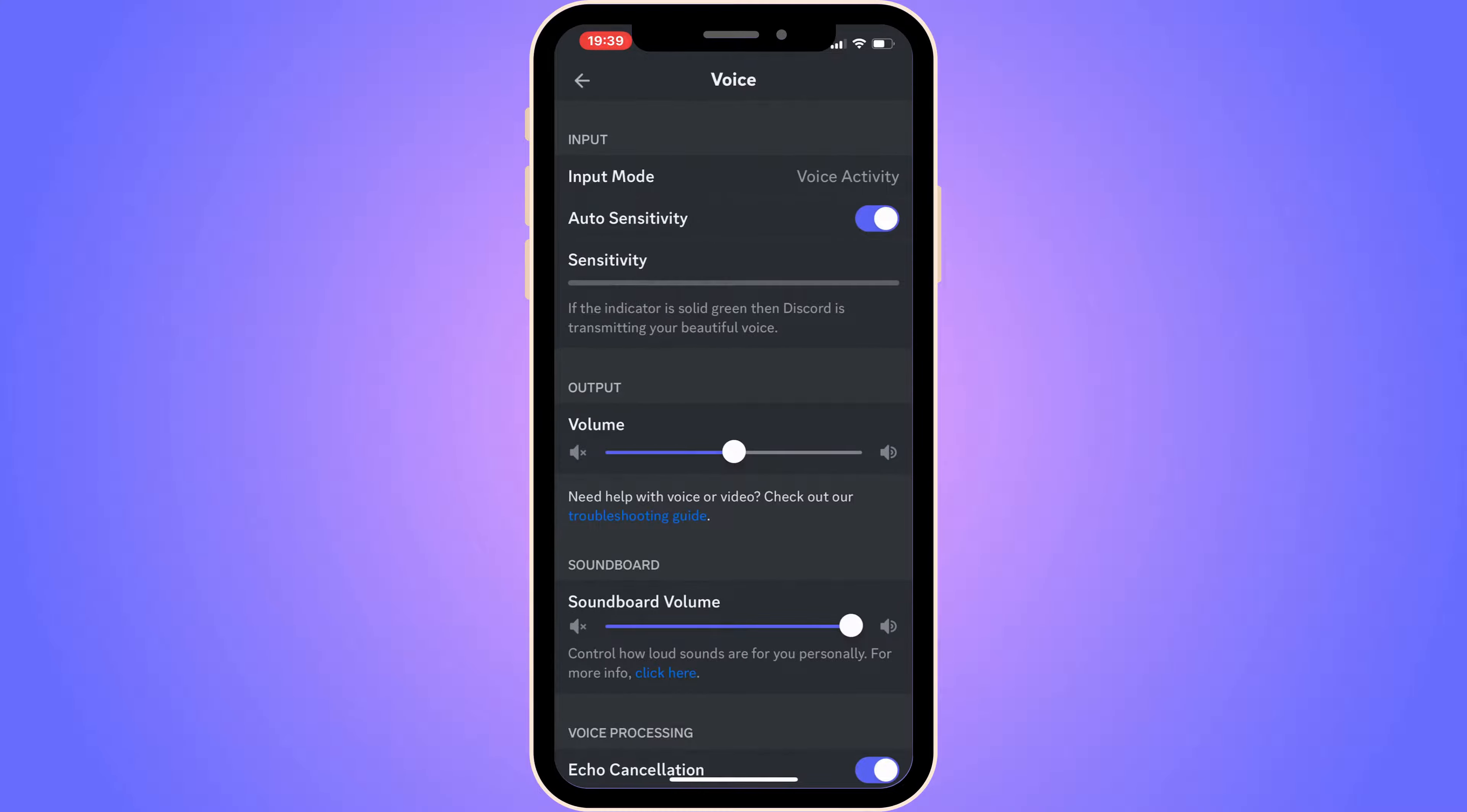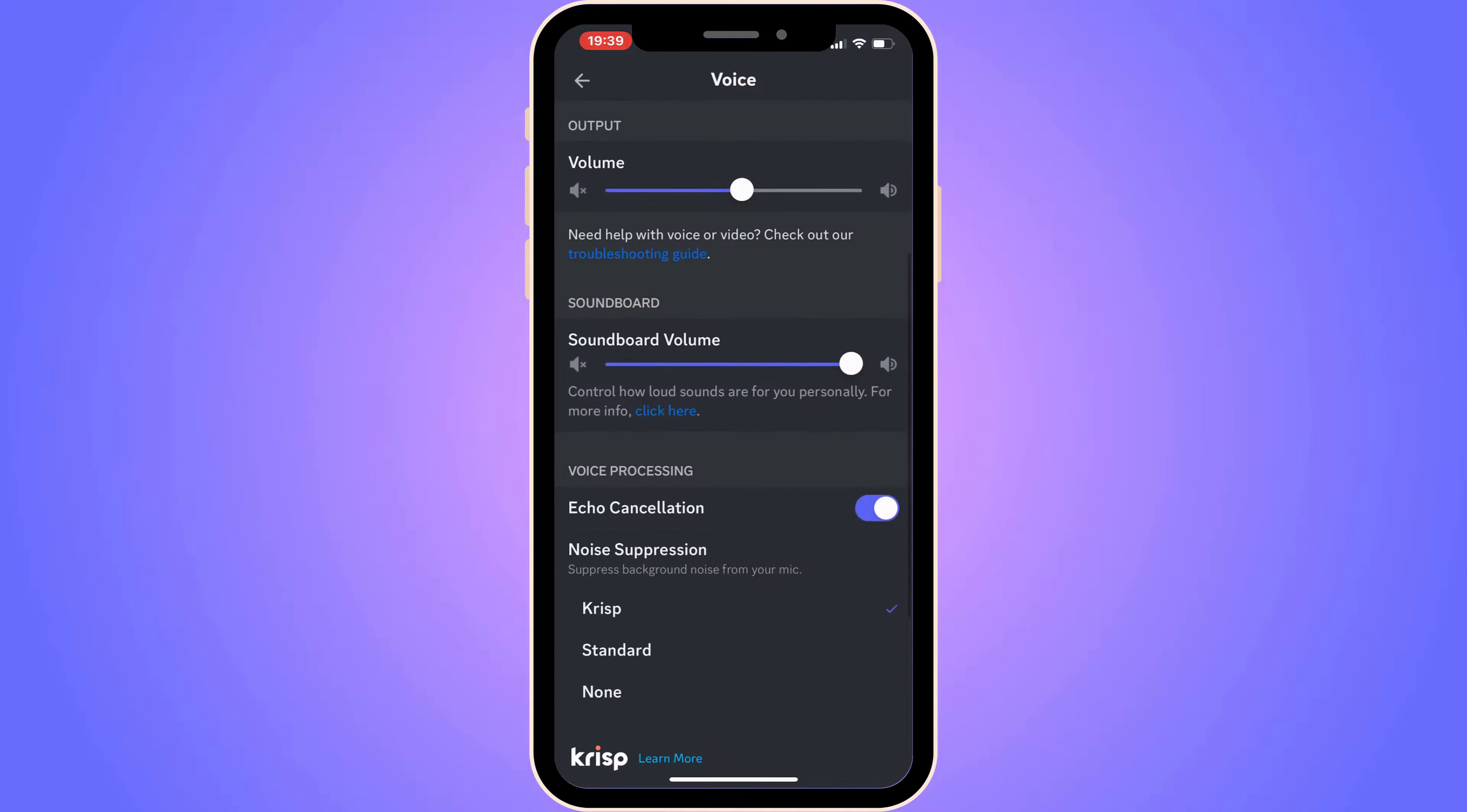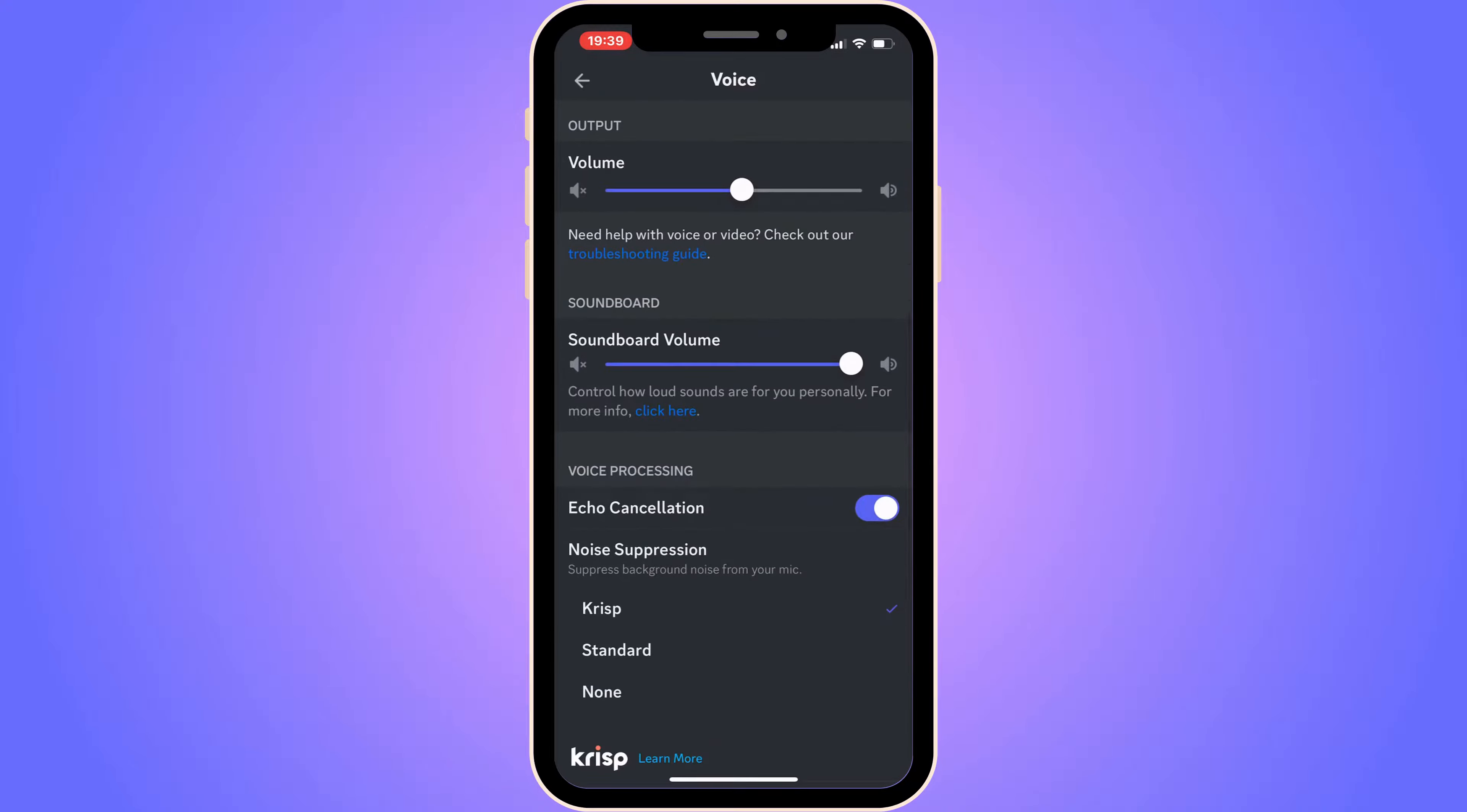When you're in settings, scroll down until you see where it says Voice. Click on Voice. For the Output volume, make sure that you have this enabled to at least 50% like I do here. You can have it higher if you want, but at least 50%.